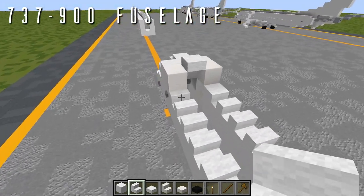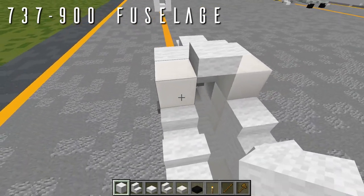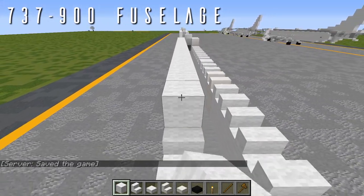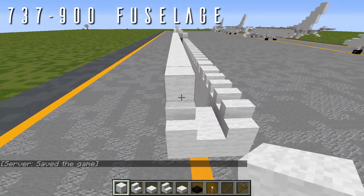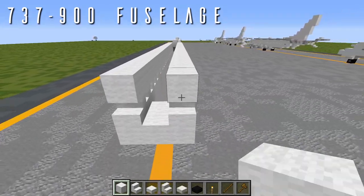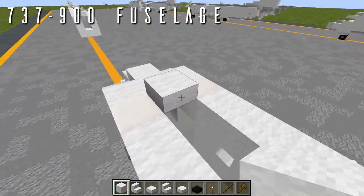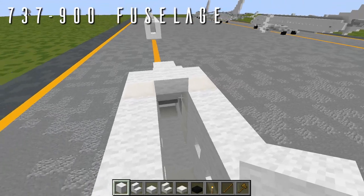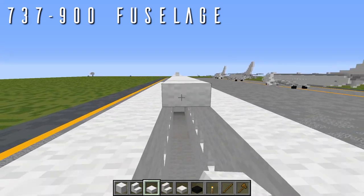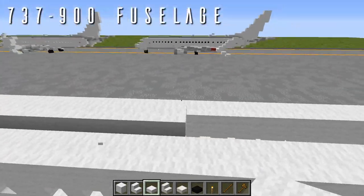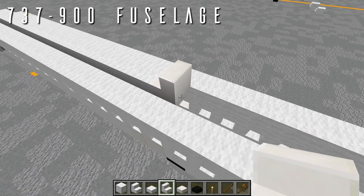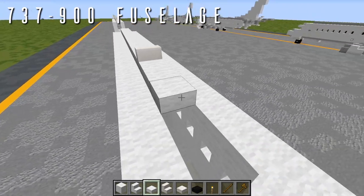To cap off the fuselage, place 26 wool blocks going back from the forward door right on each side. Going back from the wool slab between the two forward doors, add thirteen wool slabs going back. Then a quartz stair facing forwards for an airfoil extension on top, followed by five wool half slabs going back.